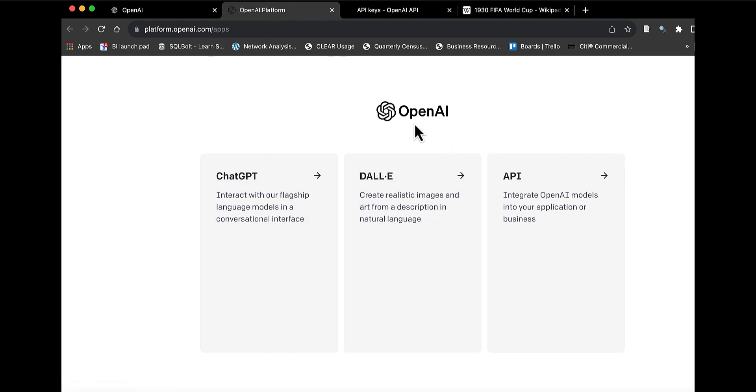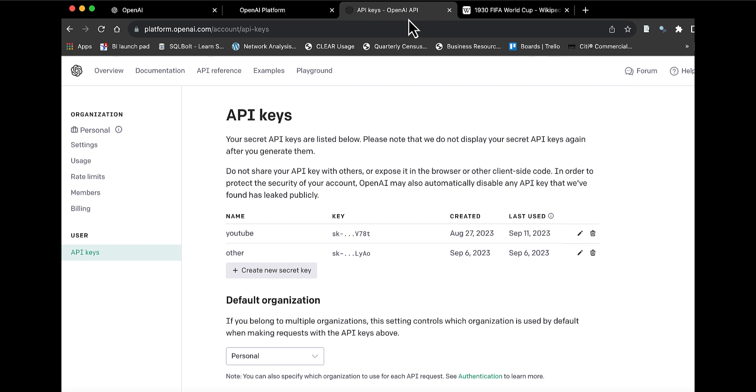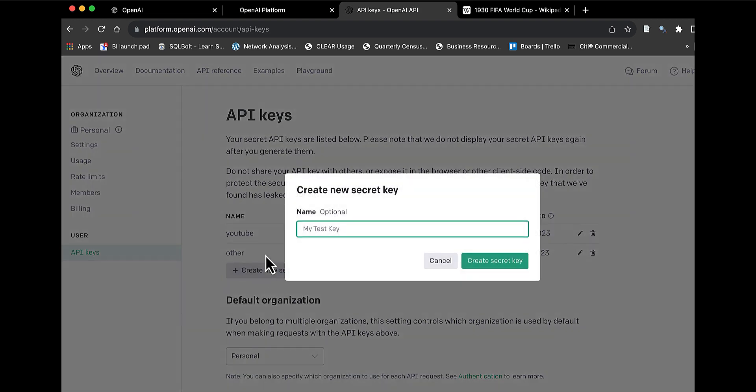Once you log in, you'll click on API. Then you go down here under user to API keys, and you can click on create new secret key. You can name your key, and it's going to generate an API key for you.